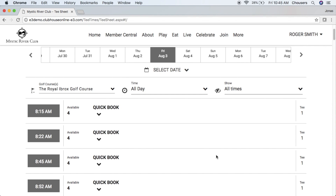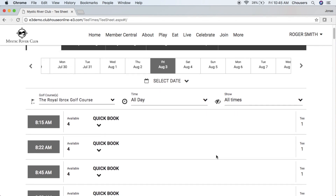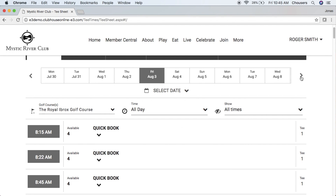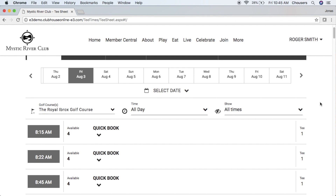The other option for selecting a tee time is utilizing the date tabs across the top. You can easily navigate through these dates using your left-hand arrow or your right-hand arrow.